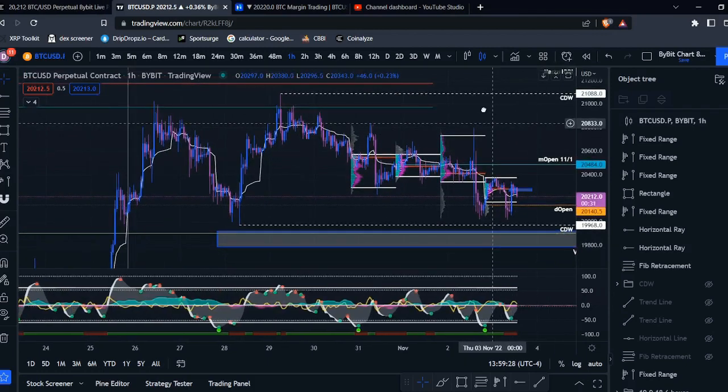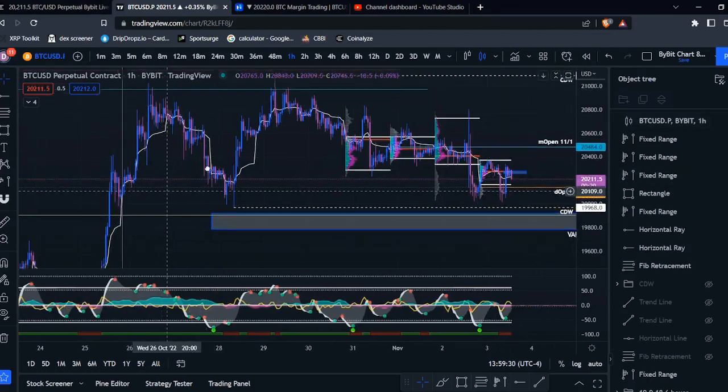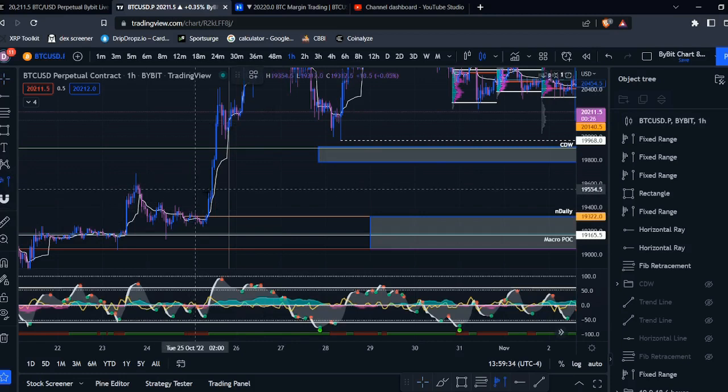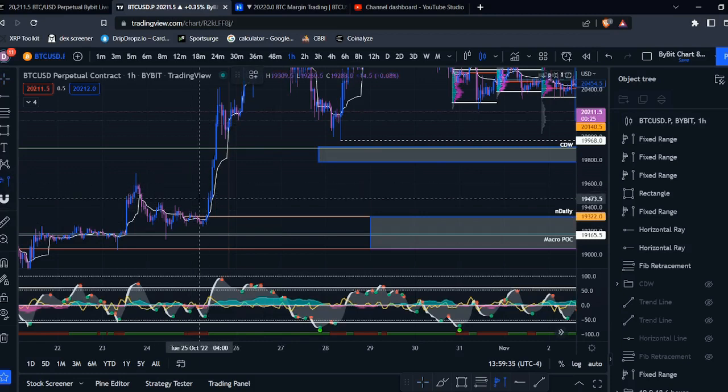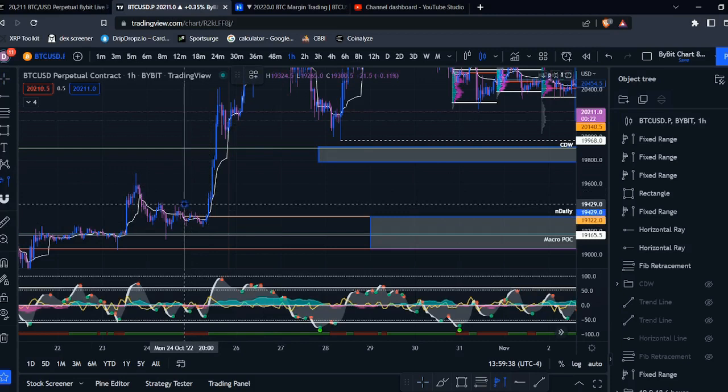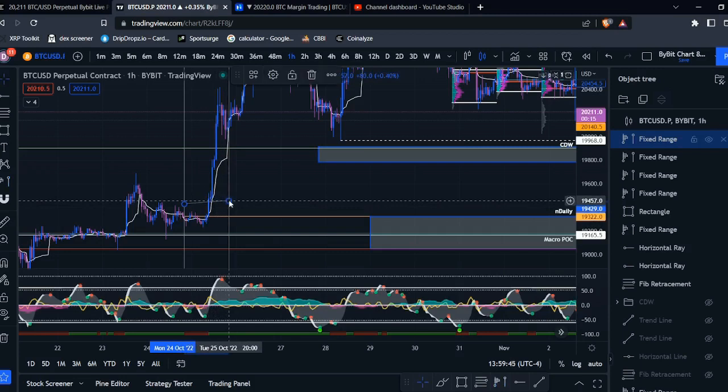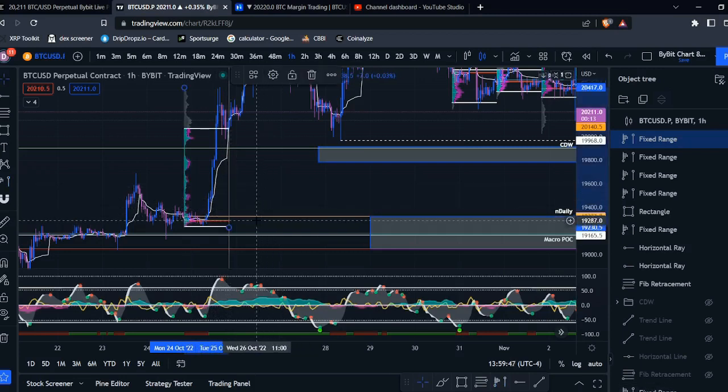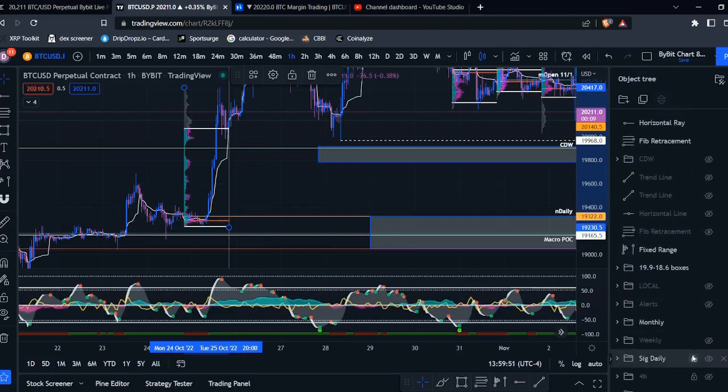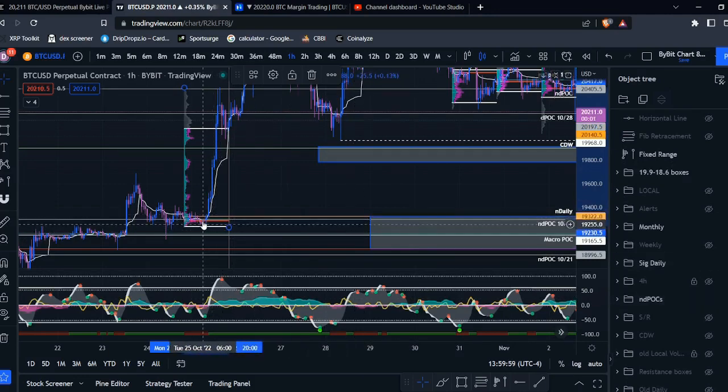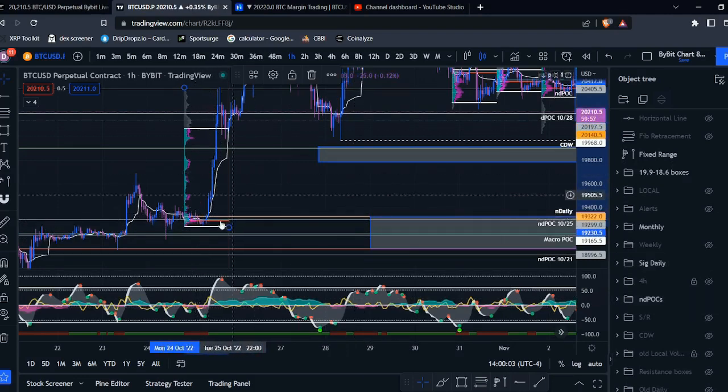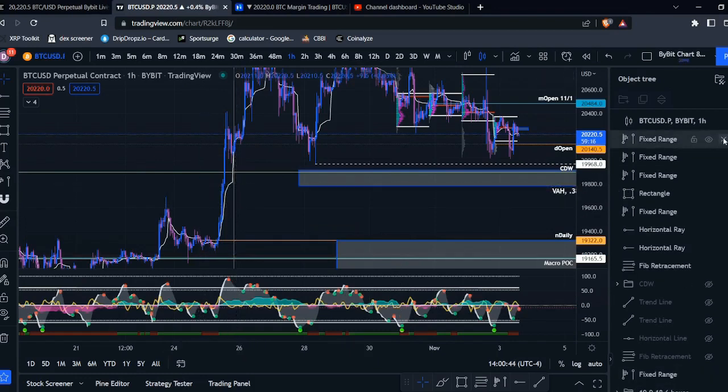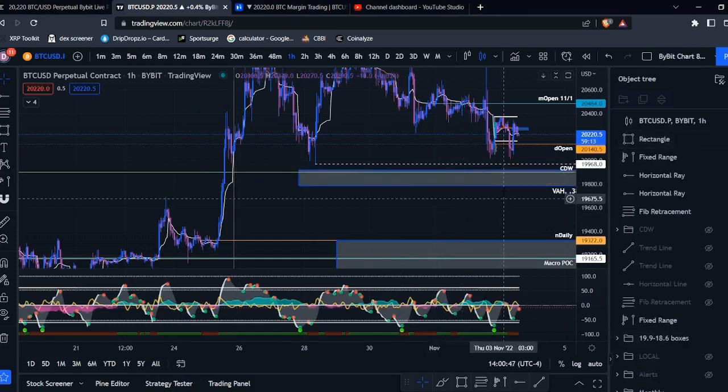And you can still kind of see that just with the spike of volume right here. But yeah, that is essentially how you can get NDPOCs for free. I typically like to pull these on large moves like this and right down here, this point of control is coming in right where my NDPOC is. So it will be accurate a lot of the time, won't be accurate all the time, but that is basically how you can find naked daily point of controls.